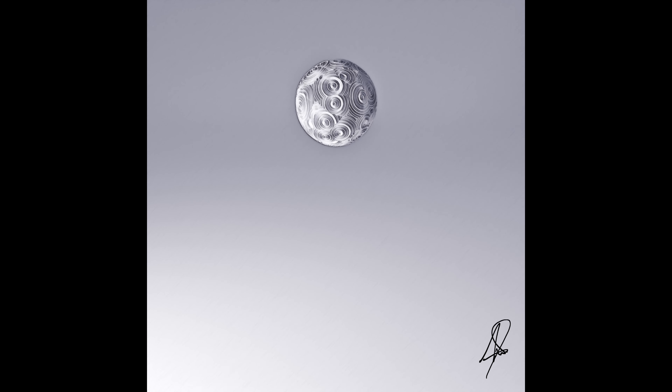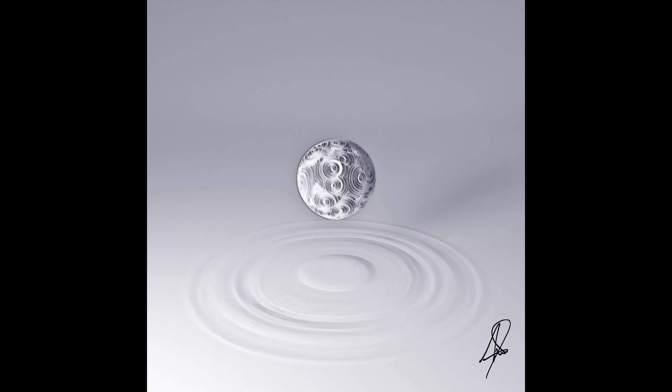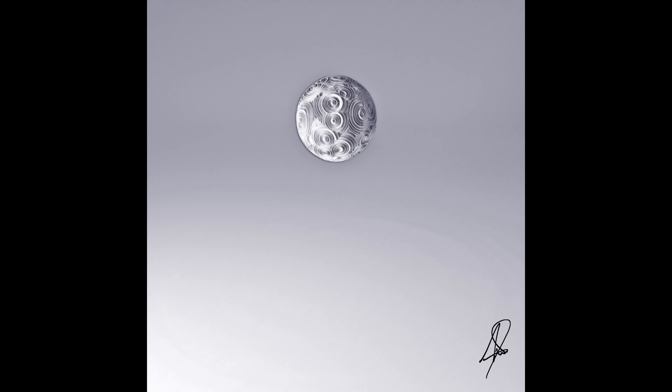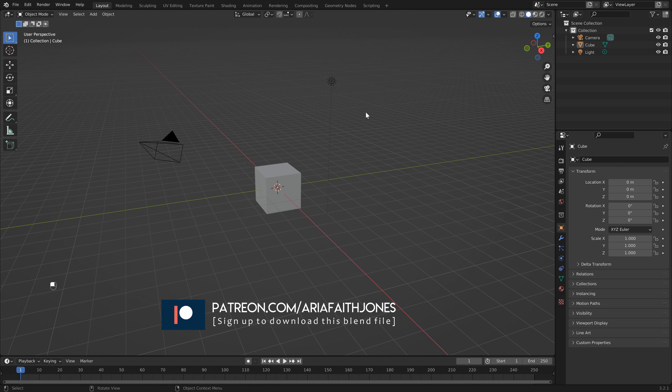Hey everyone, this is Aria. In this tutorial I want to show you how I made this looping animation using a soft body simulation as well as a dynamic paint simulation. Let's get started.